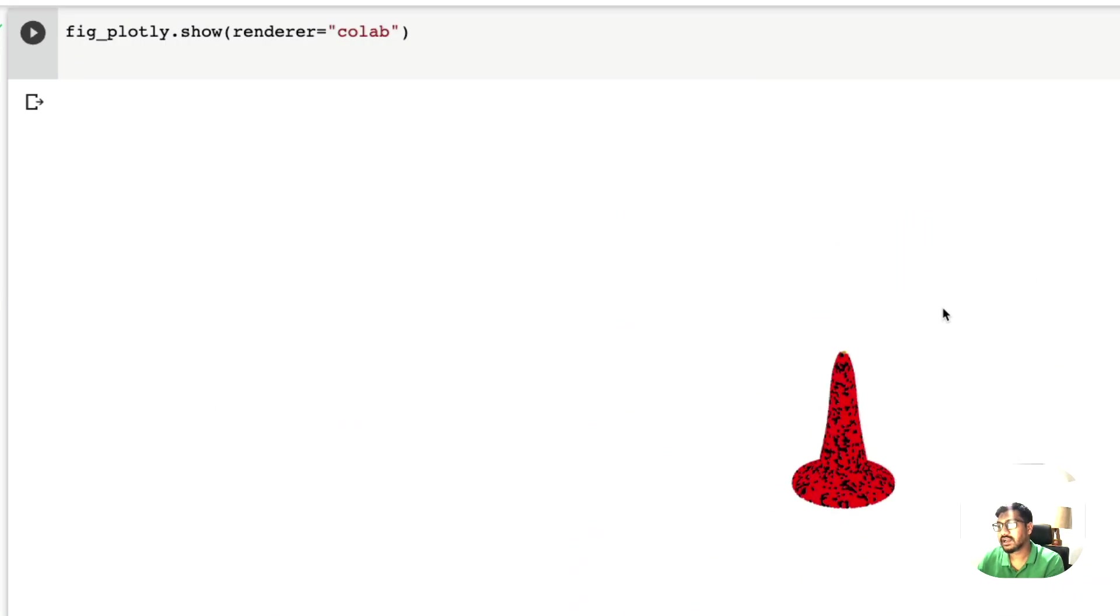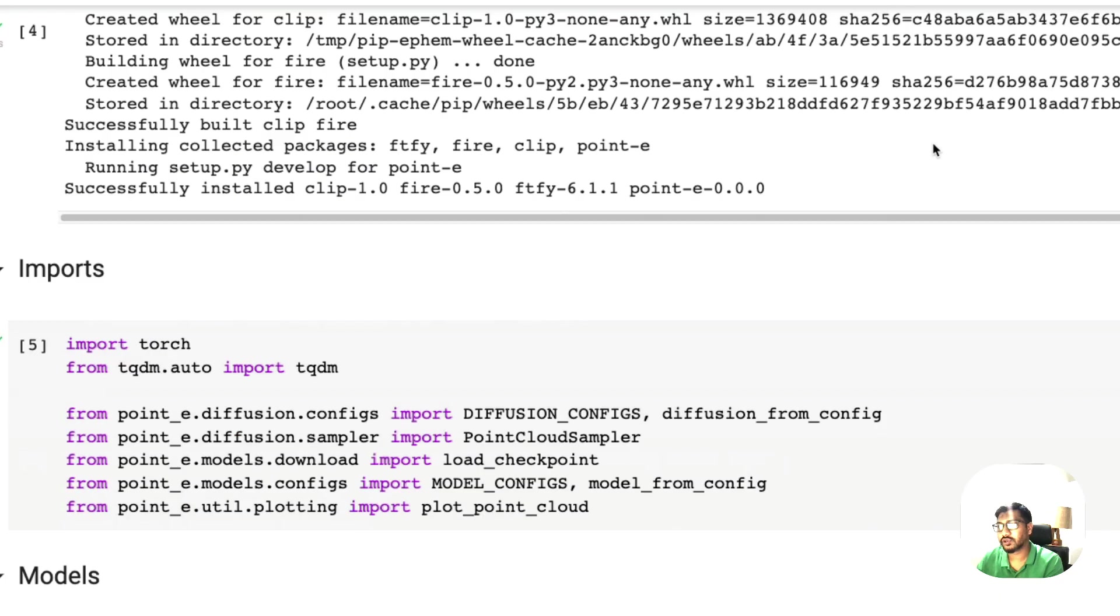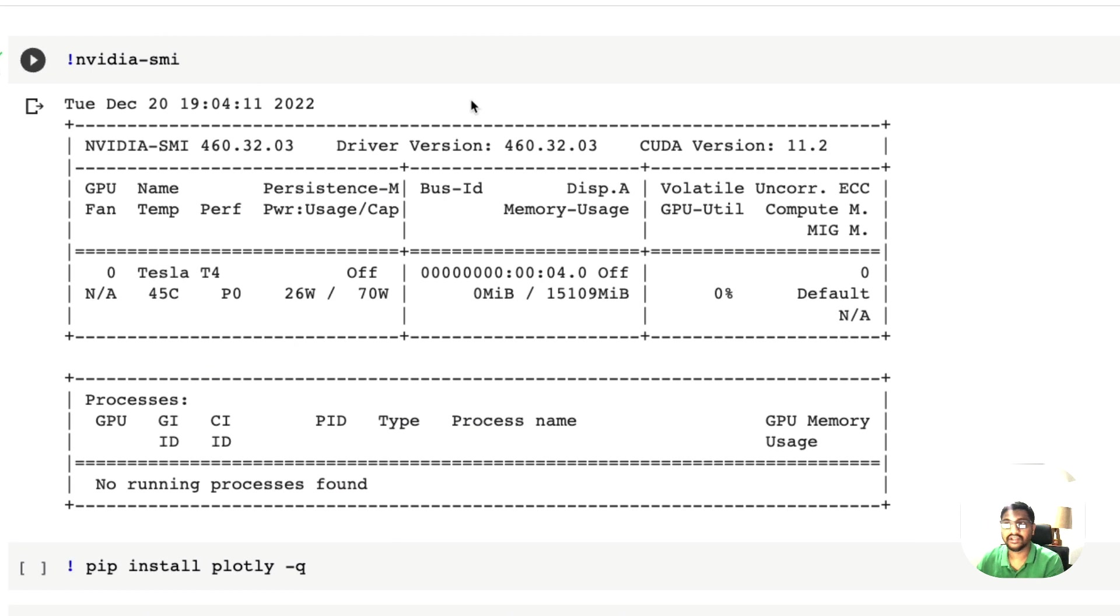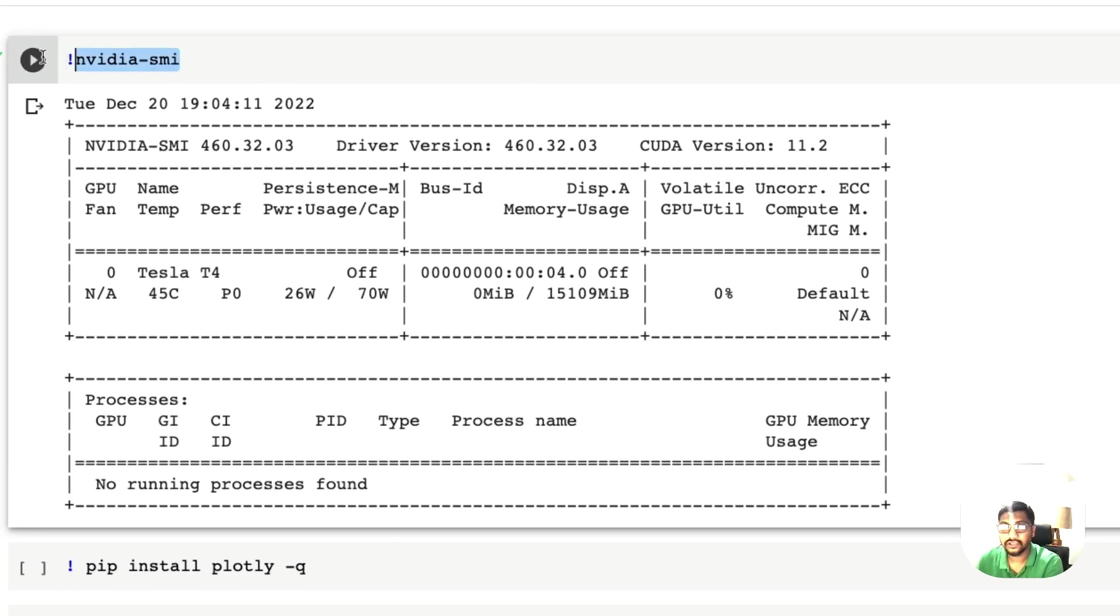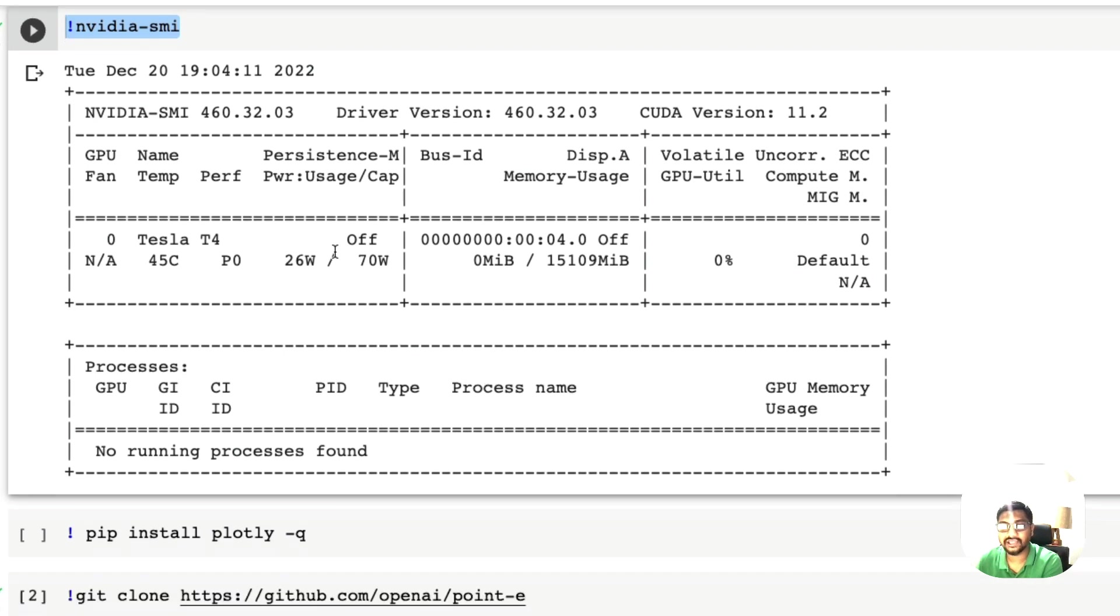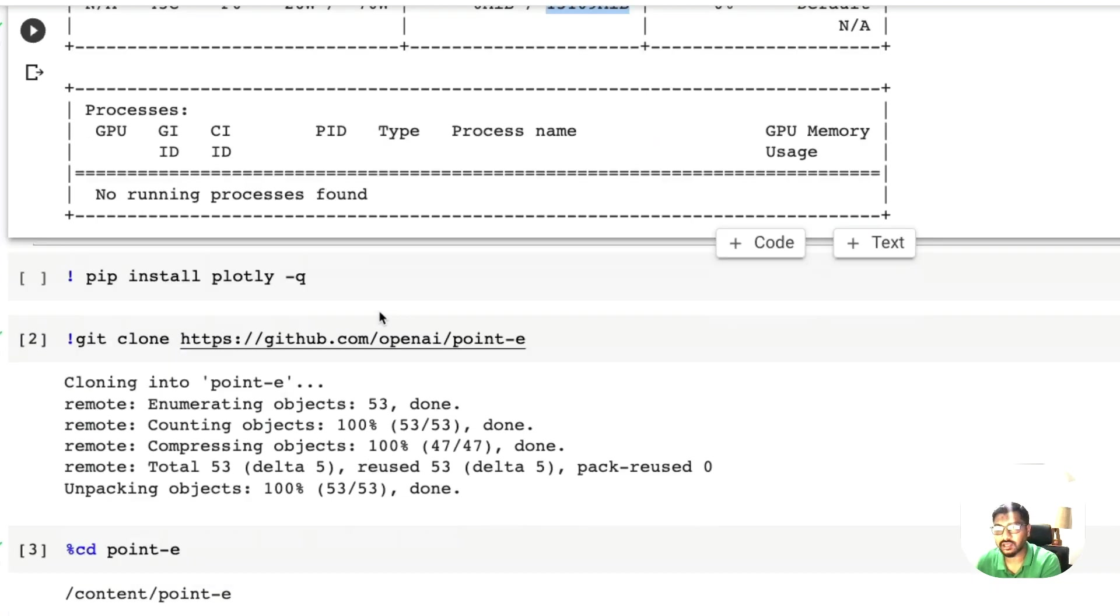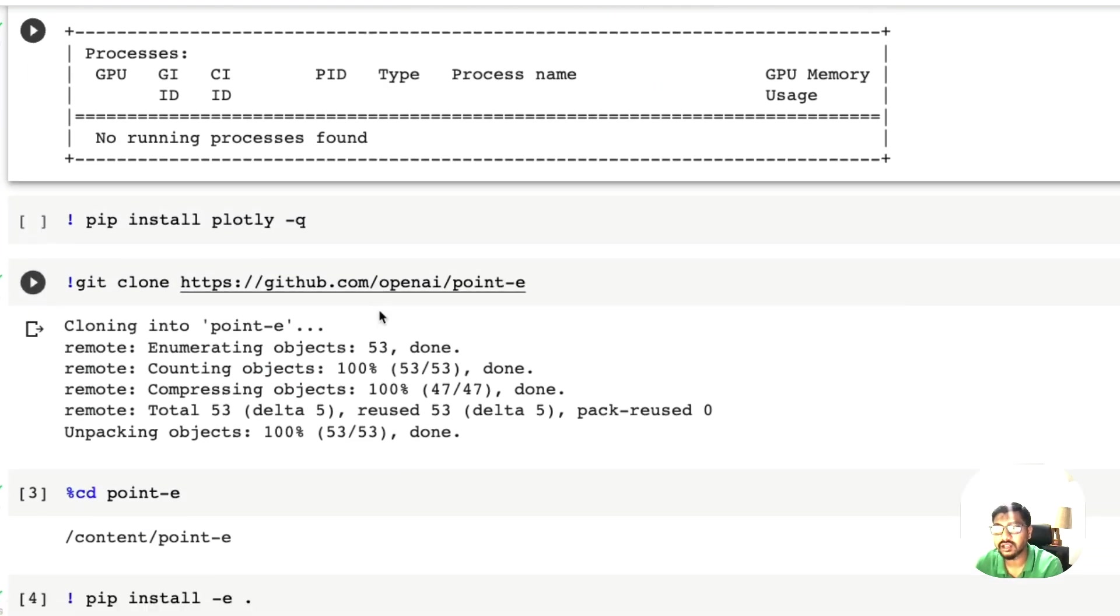Let's get started with the tutorial. First thing is Google Colab notebook, let's check if we have got GPU access. This checks GPU. We have got a Tesla T4 machine, a 16 gig machine, as lucky as we can get.